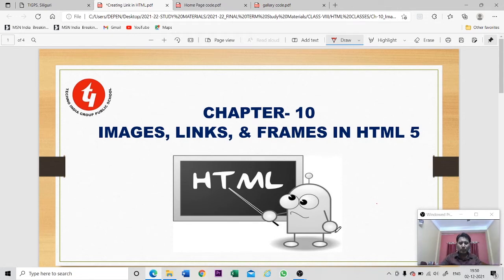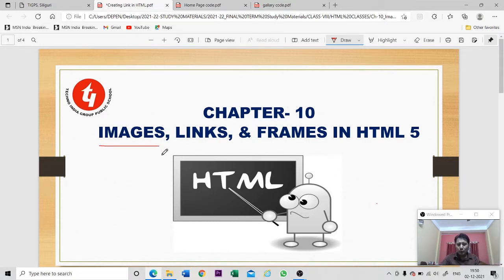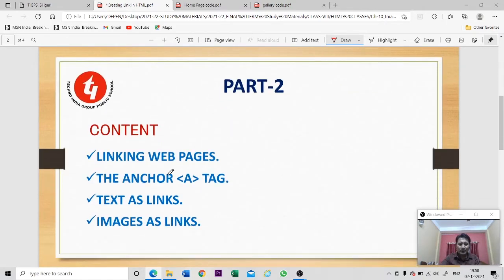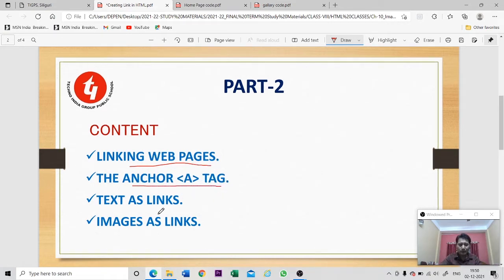Hello students, welcome back. This is the continuation of chapter number 10 - Images, Links, and Frames in HTML. In our last class I showed you how to insert images in a web page. Today's content will cover creating a link in a web page - linking web pages means connecting one web page with another. We will discuss the anchor tag, its properties, and how to create text and images as hyperlinks.